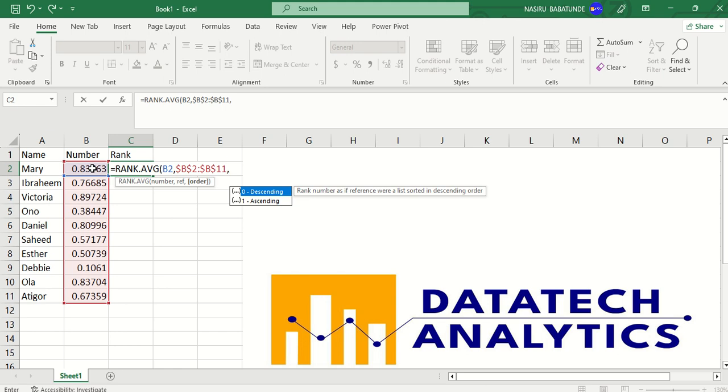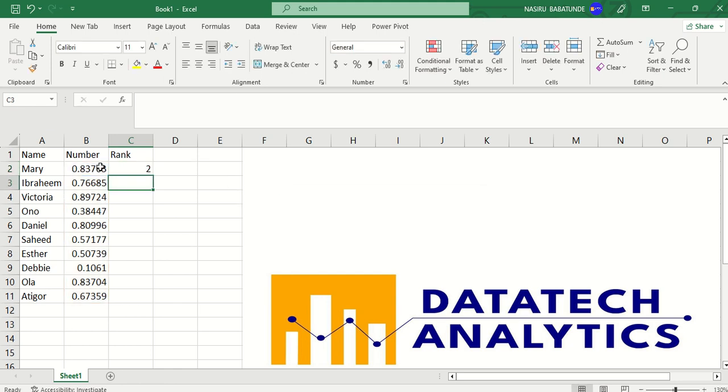And by default, if I don't even put a last argument, it will be in descending order. Then I can just put this 0 and press enter. And you can see that Mary is number 2.